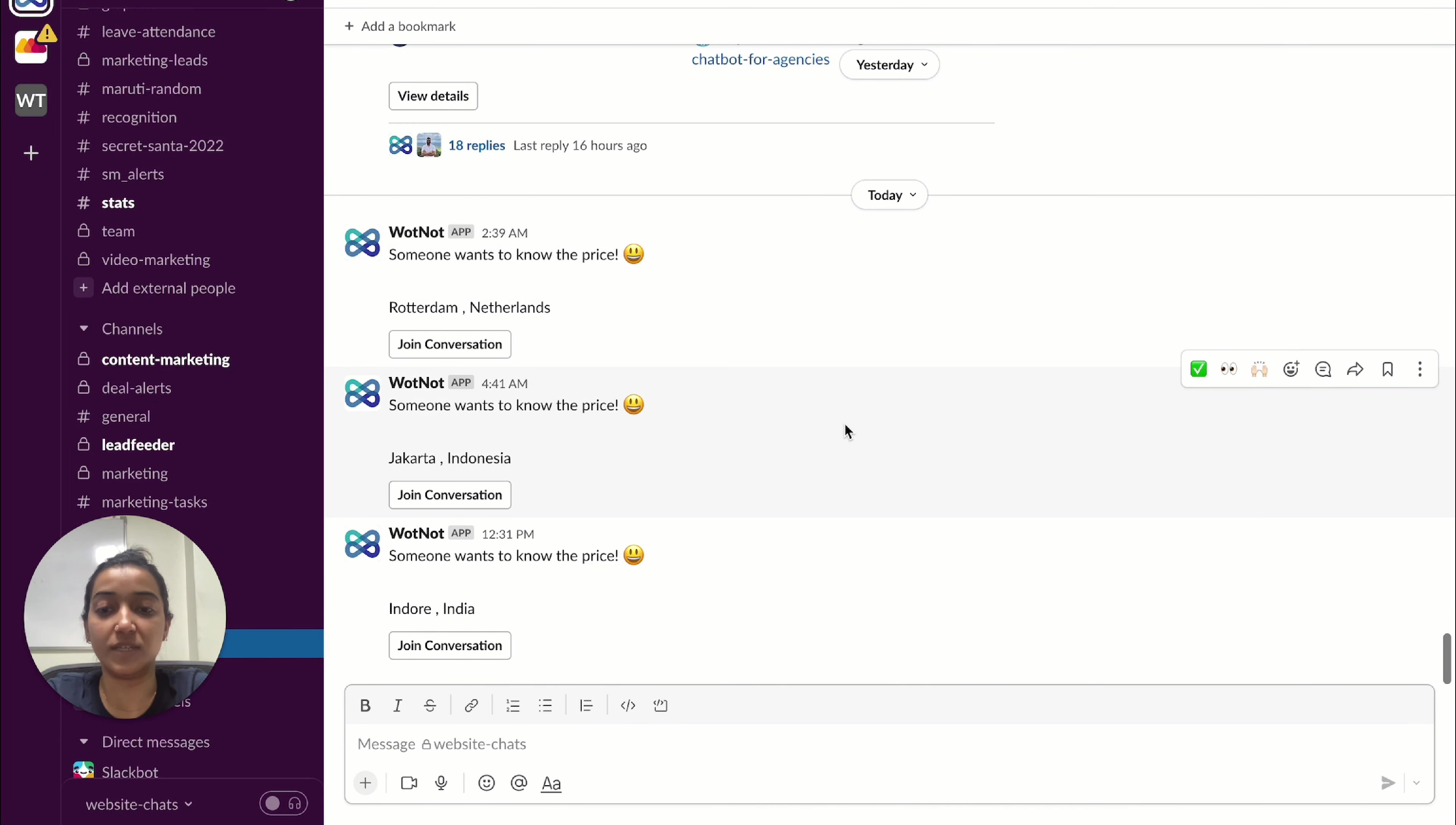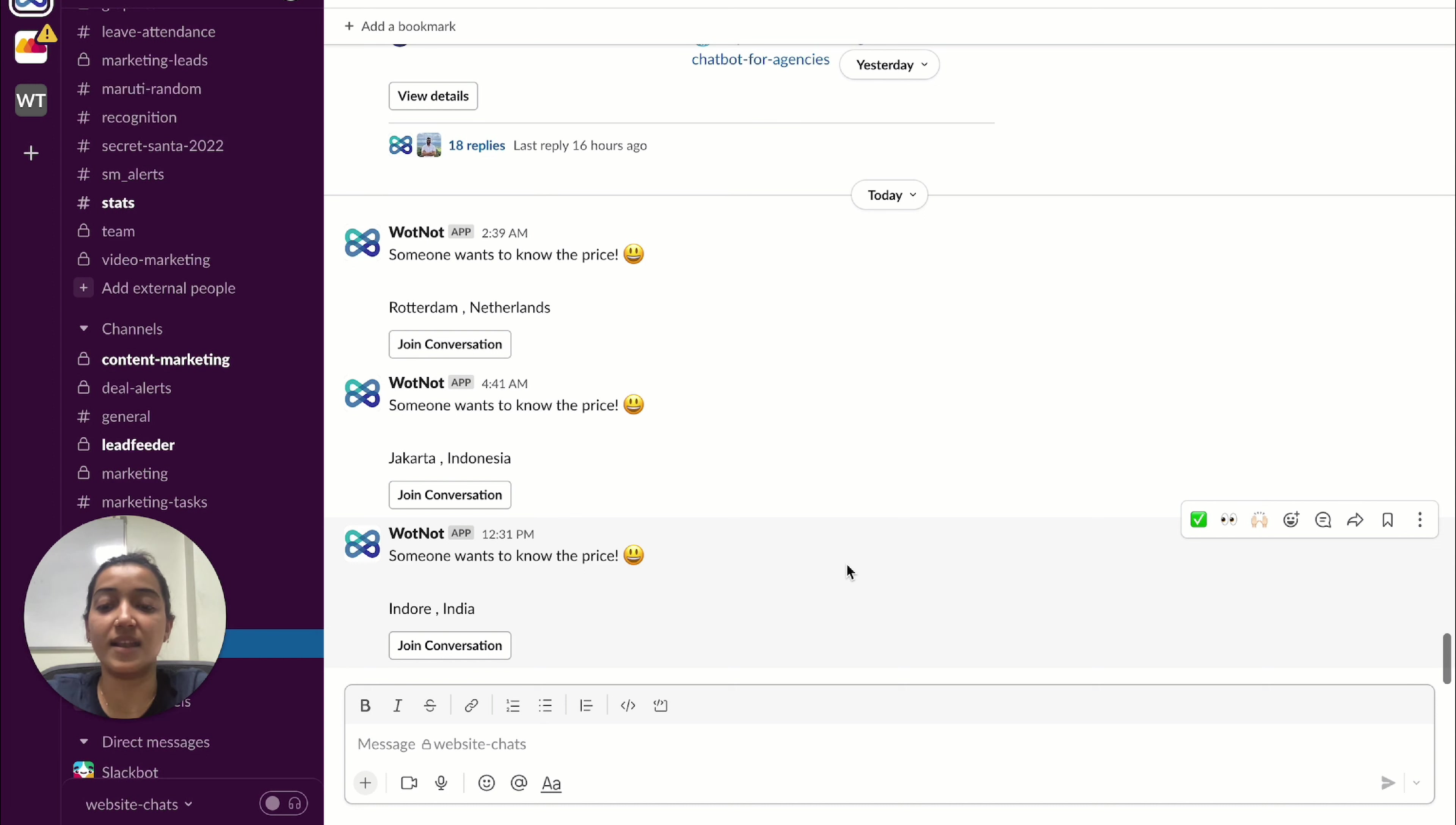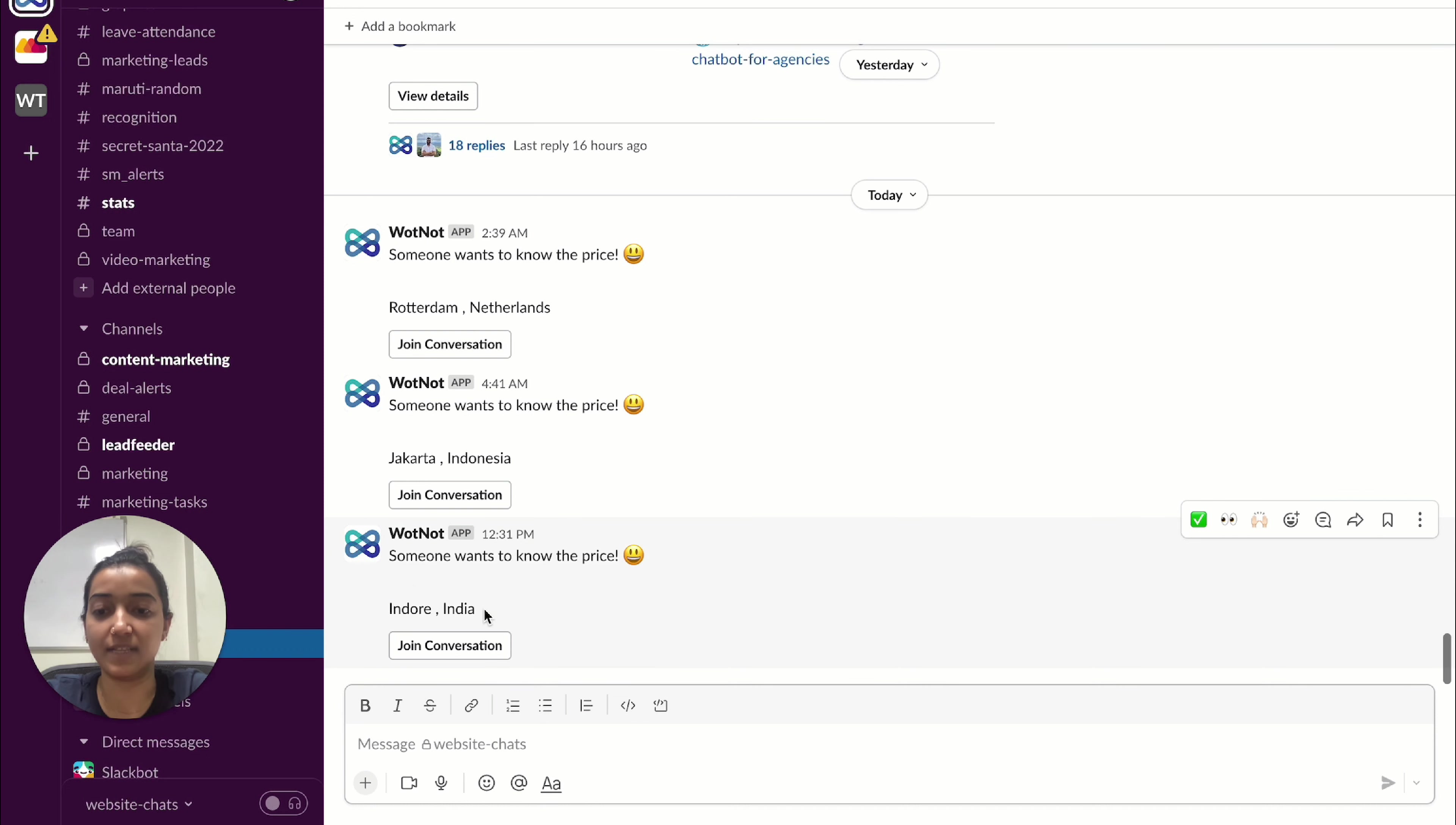Now unlike the live chat feature, the conversations are not assigned to any person. But if we want, we can proactively jump into a chat by clicking the join conversation button.